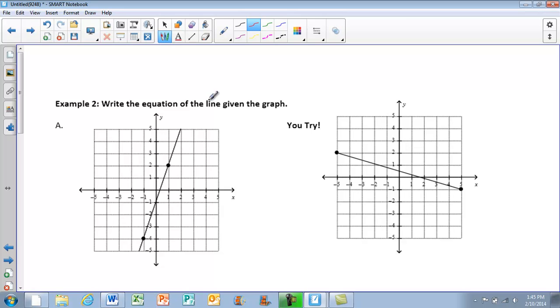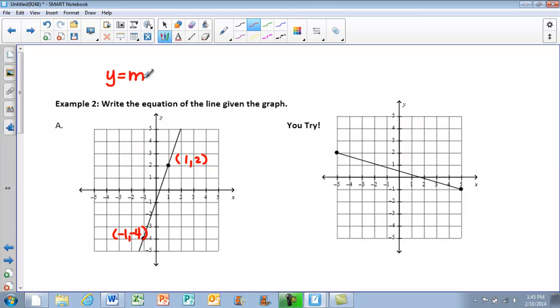If we take a look at our next example, it says to write the equation of a line given the graph. We're only going to look at one example like this. The good thing is it gives us our points — we don't have to look for where they fall on the interval. The points are (1, 2) and (-1, -4).